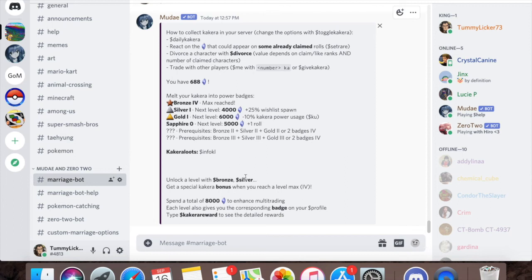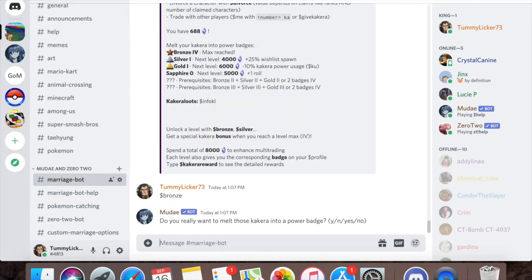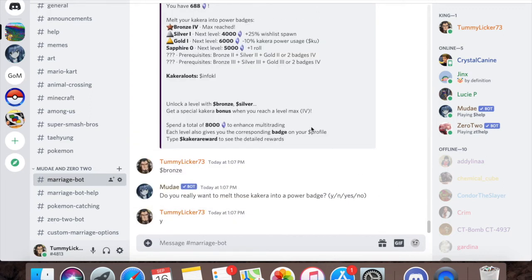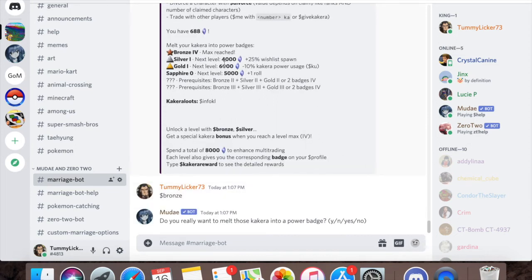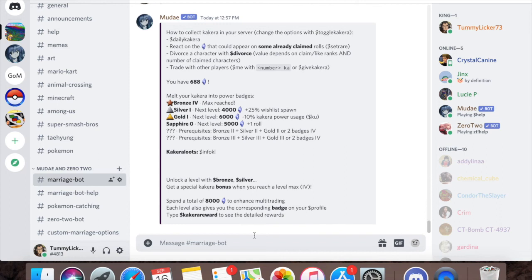The main function of Kakura is for these badges. If you want to access these badges you just have to do dollar sign and then add the name. So bronze, I can press yes but it won't do anything because I already reached the max bronze level. But if I had 6,000 Kakura, which I do not have, I can do dollar sign silver.